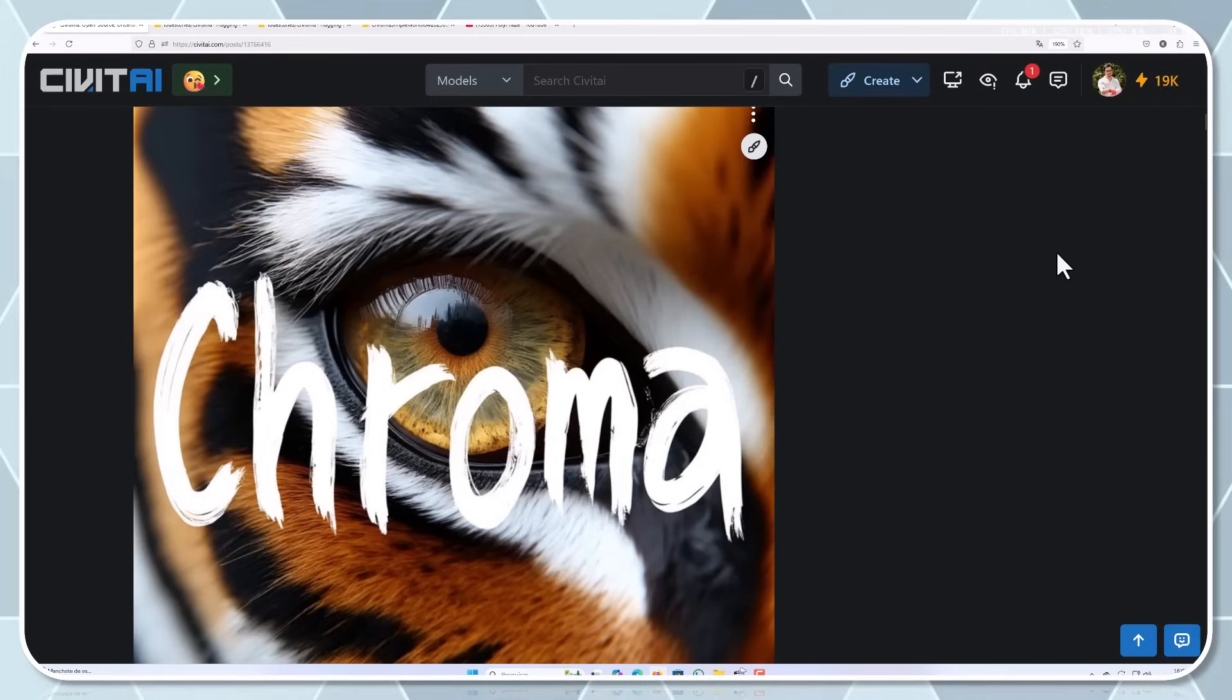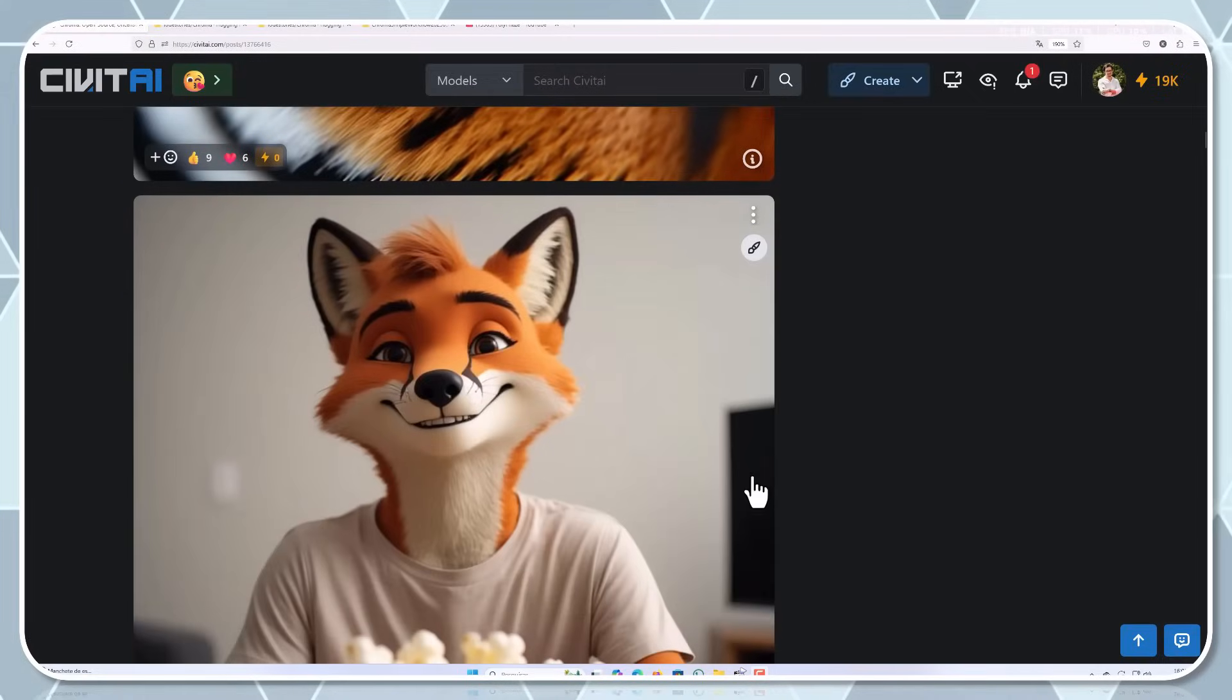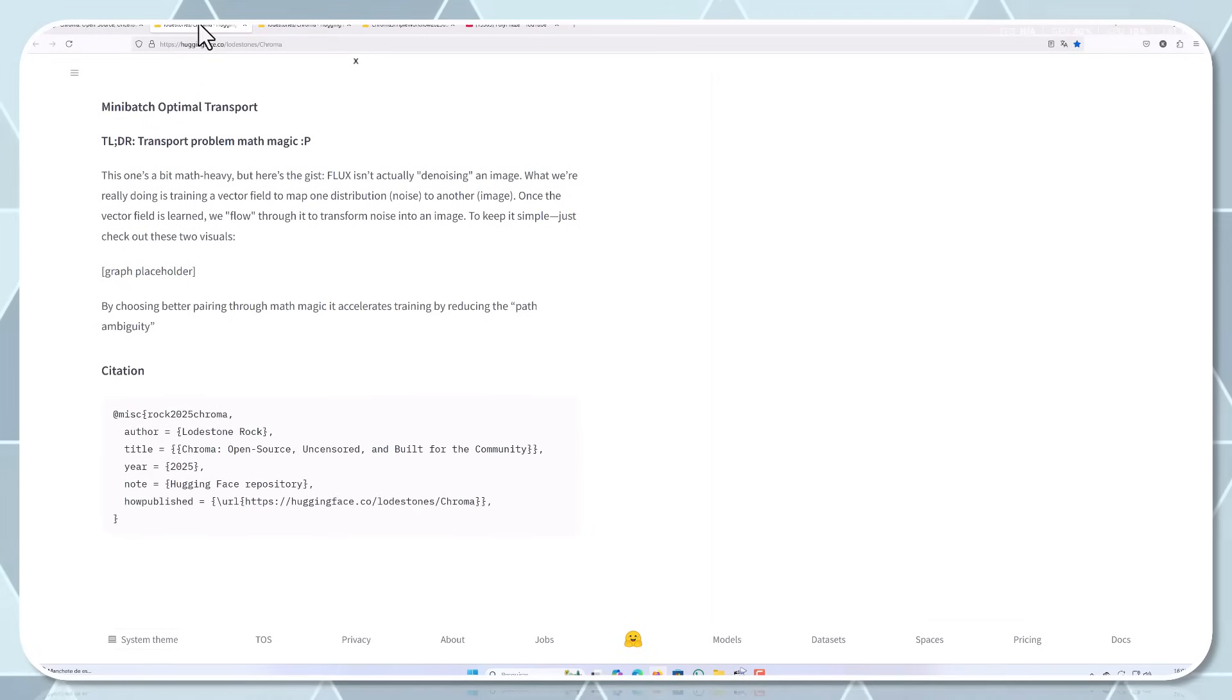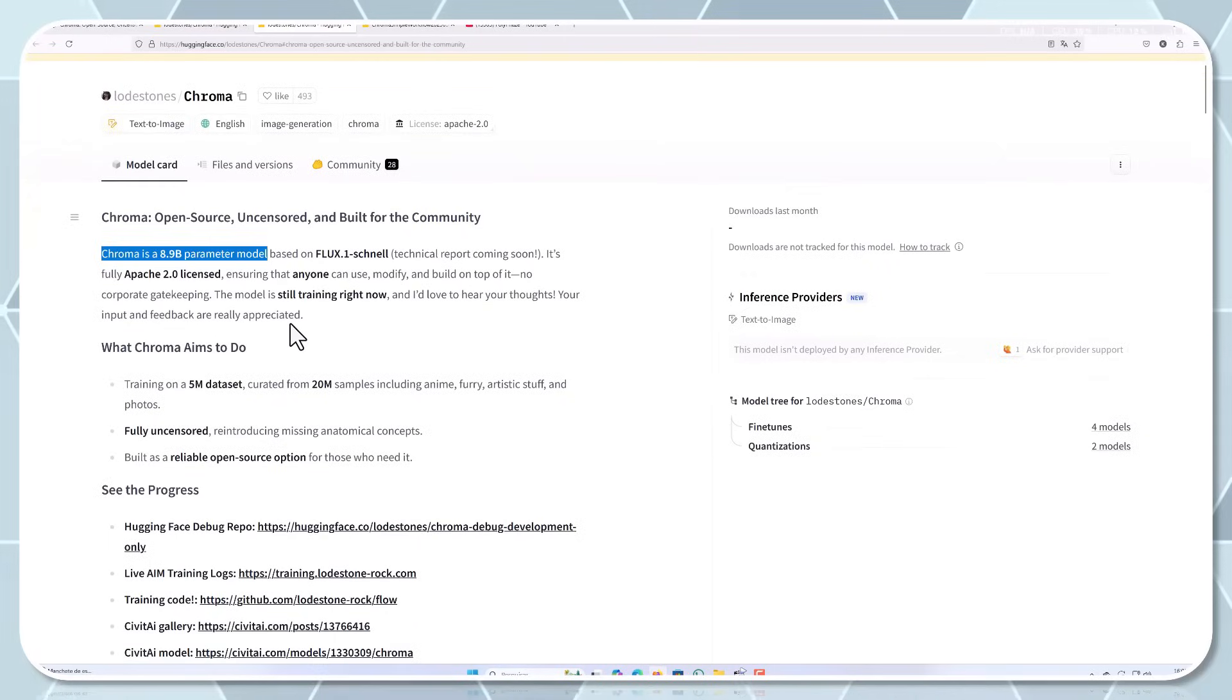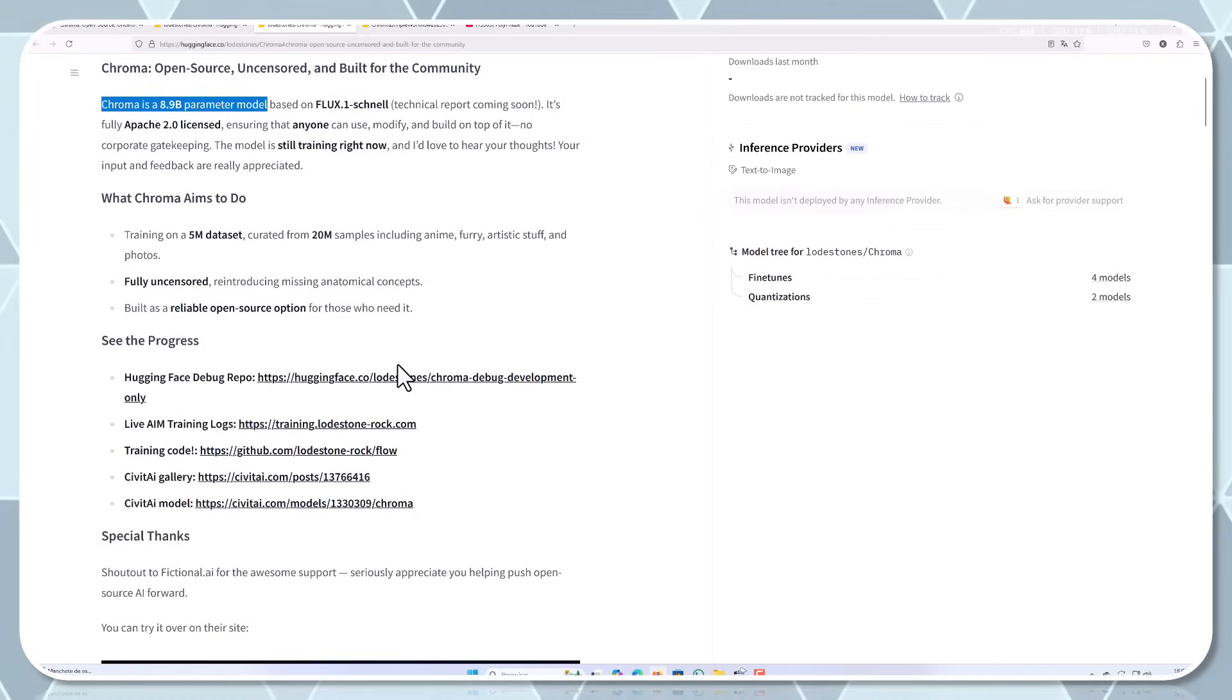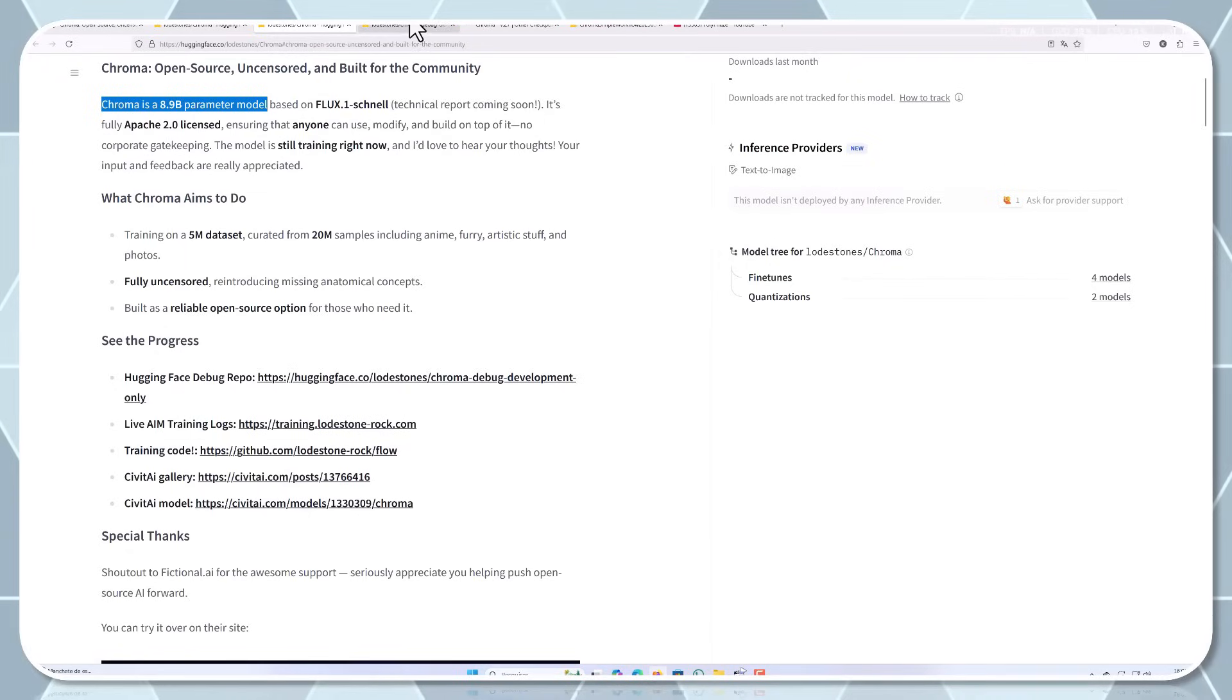The current iteration shows promising results, especially in areas where other models struggle like hands, faces, and complex compositions. The developers release regular updates, showcasing improvements and addressing community feedback. It's like watching a digital artist evolve in real time.